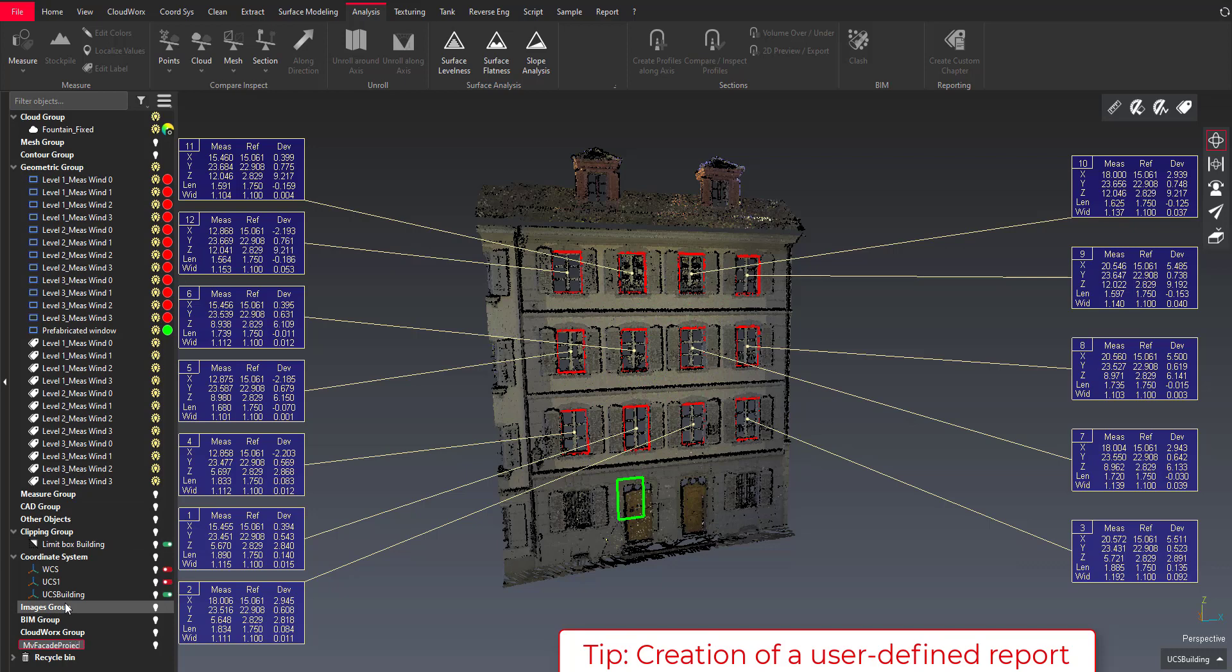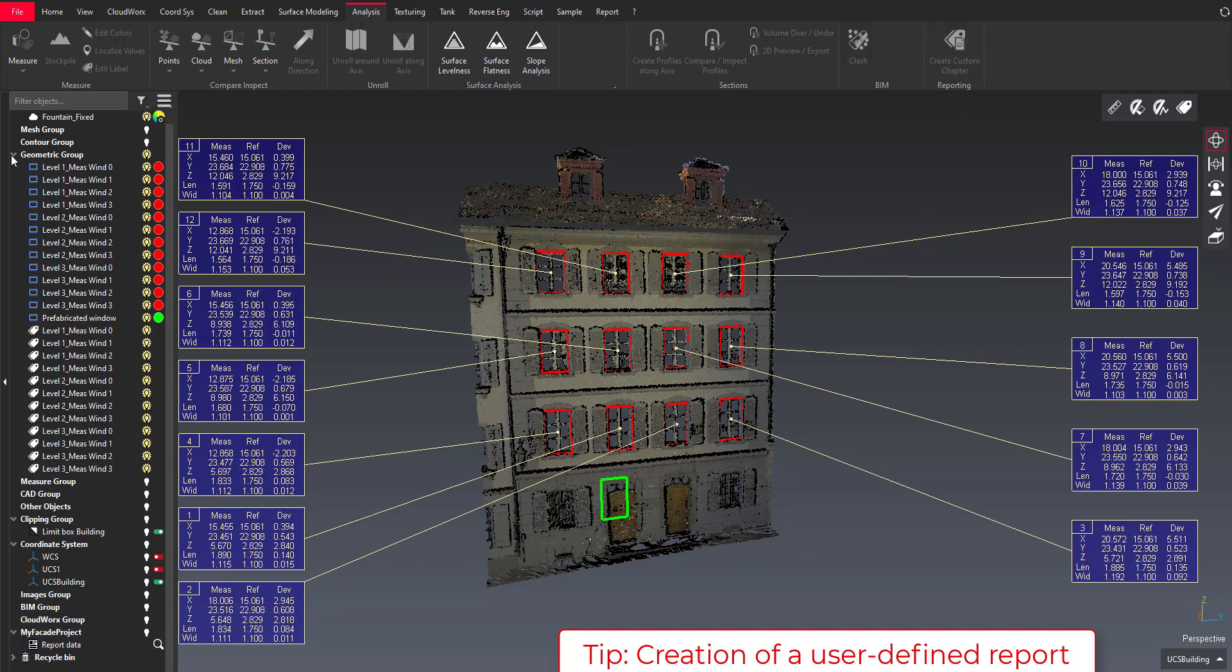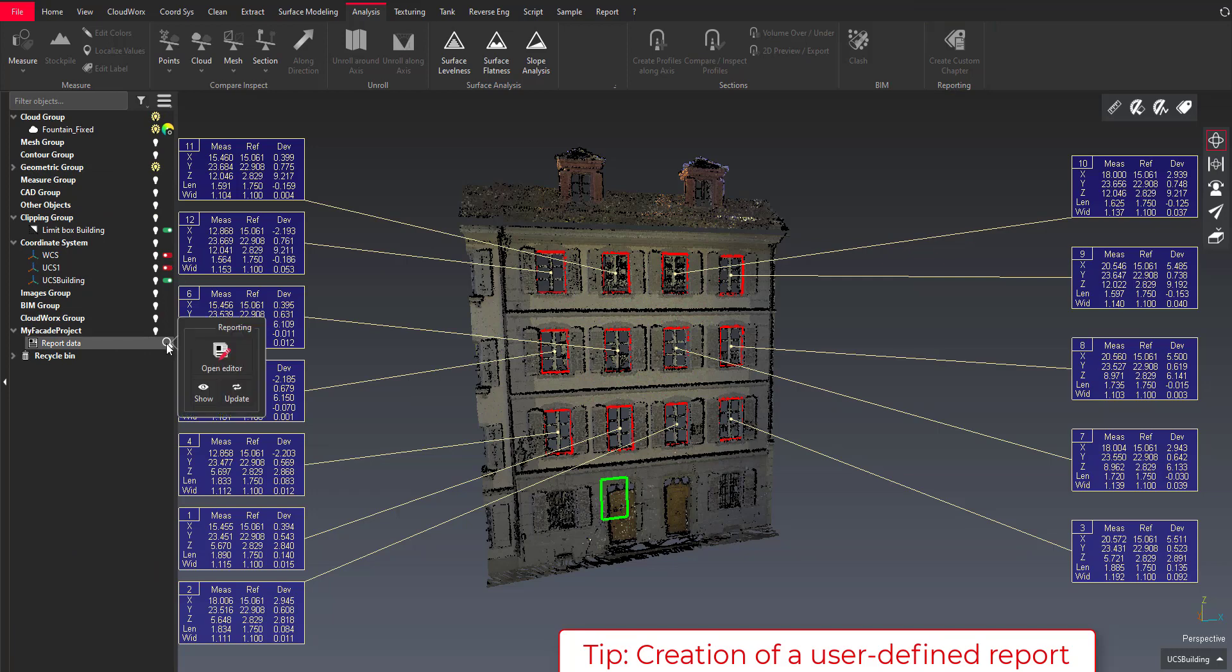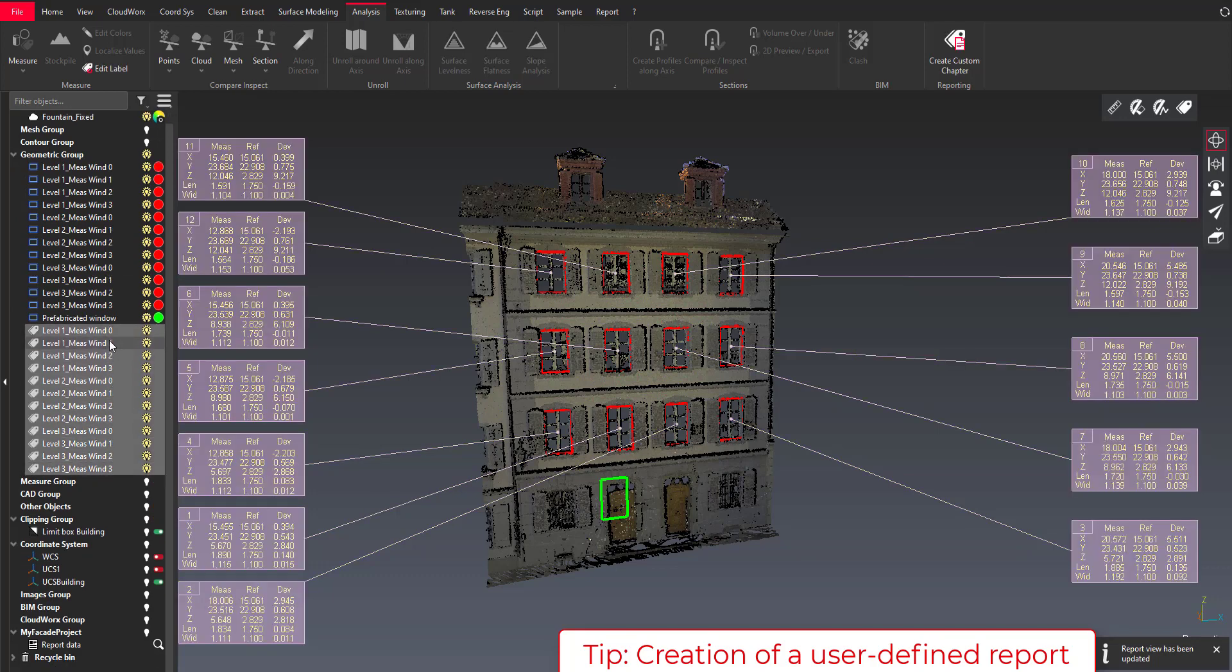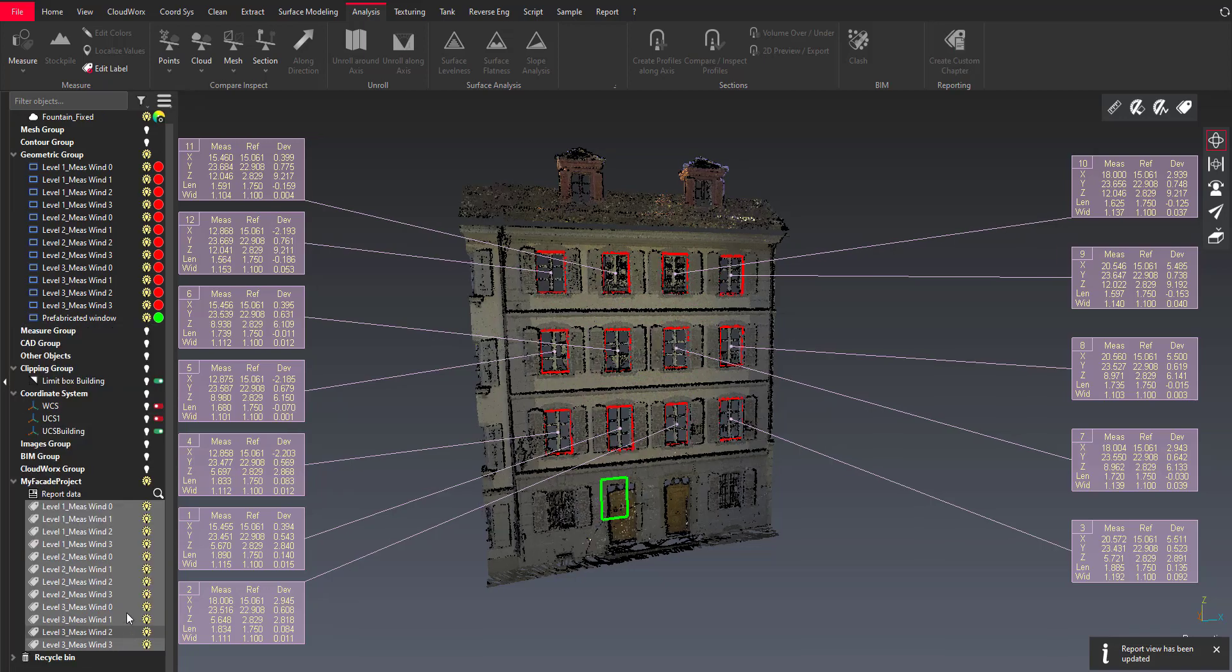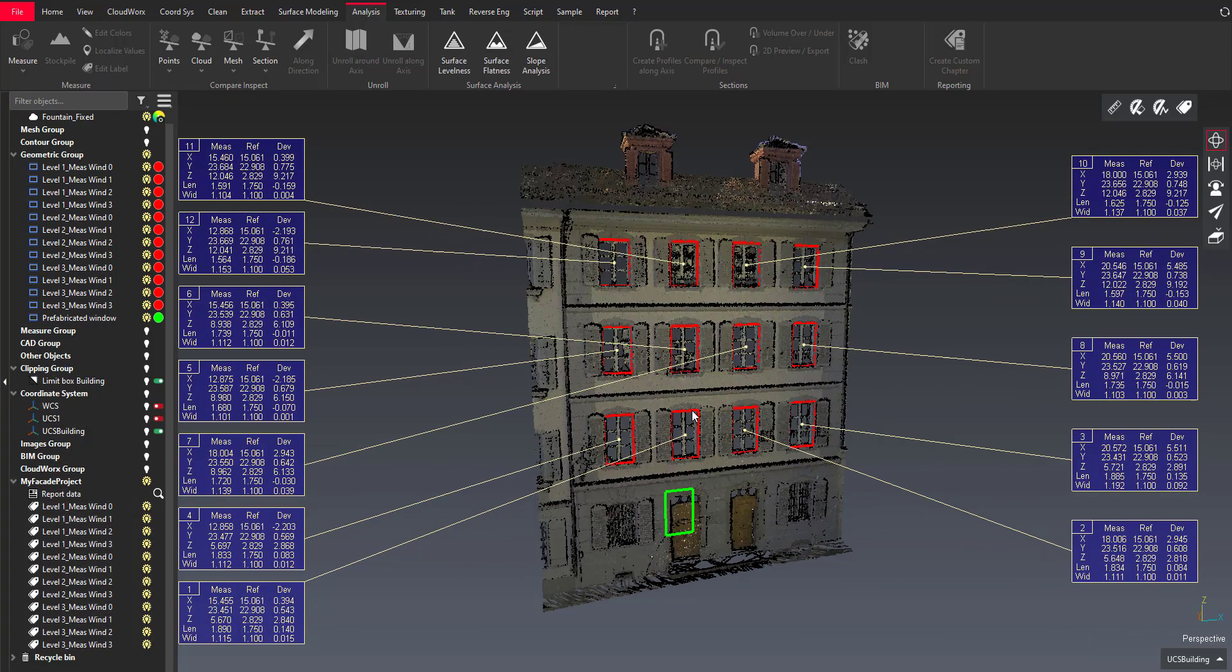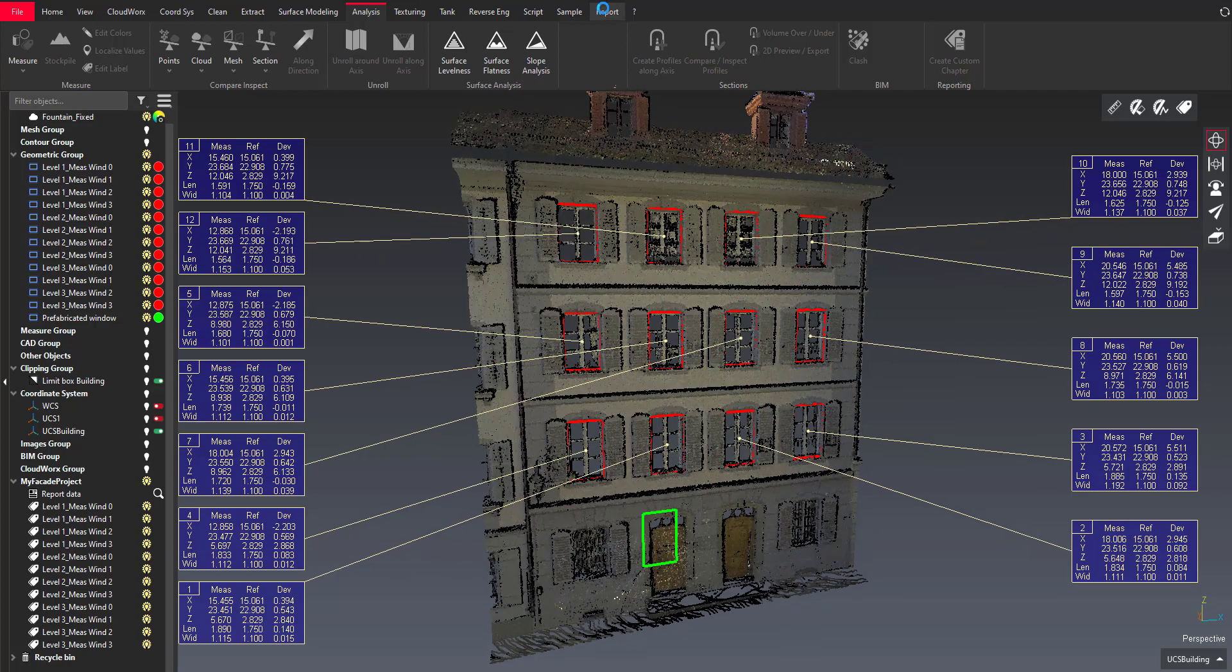And now what I want to do is creating reports and I'm using the create custom chapter feature to create a custom report chapter and what I would like is a nice view set and also all the values from my measure geometry analysis. And so with a very quick drag and drop I managed to gather all the data in one folder.